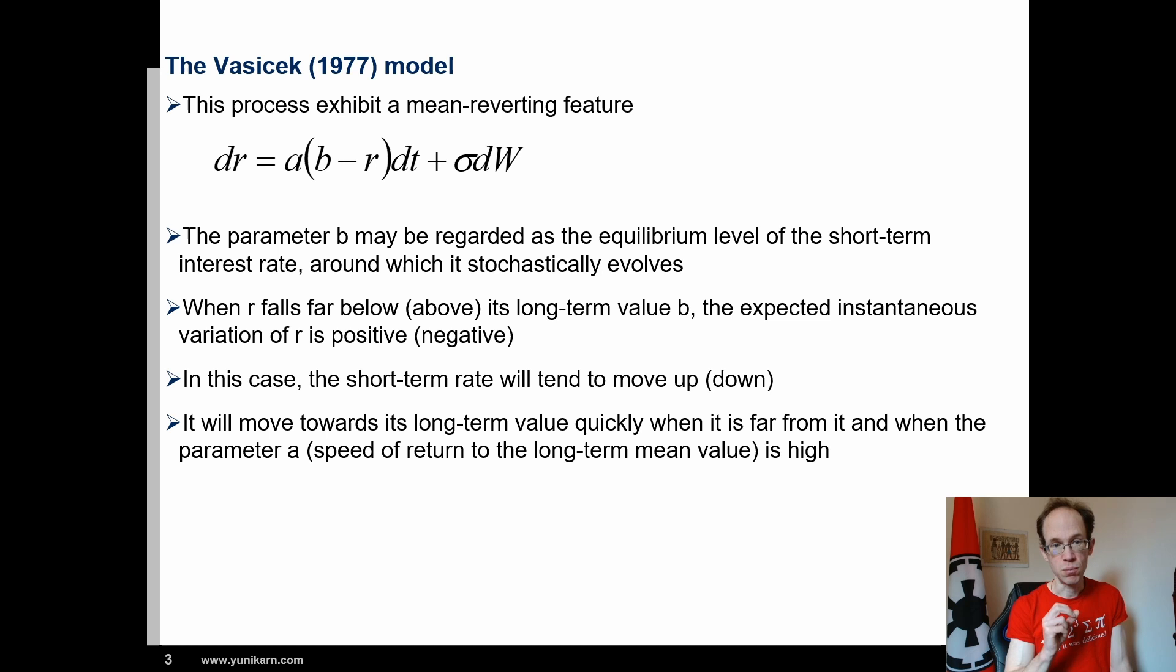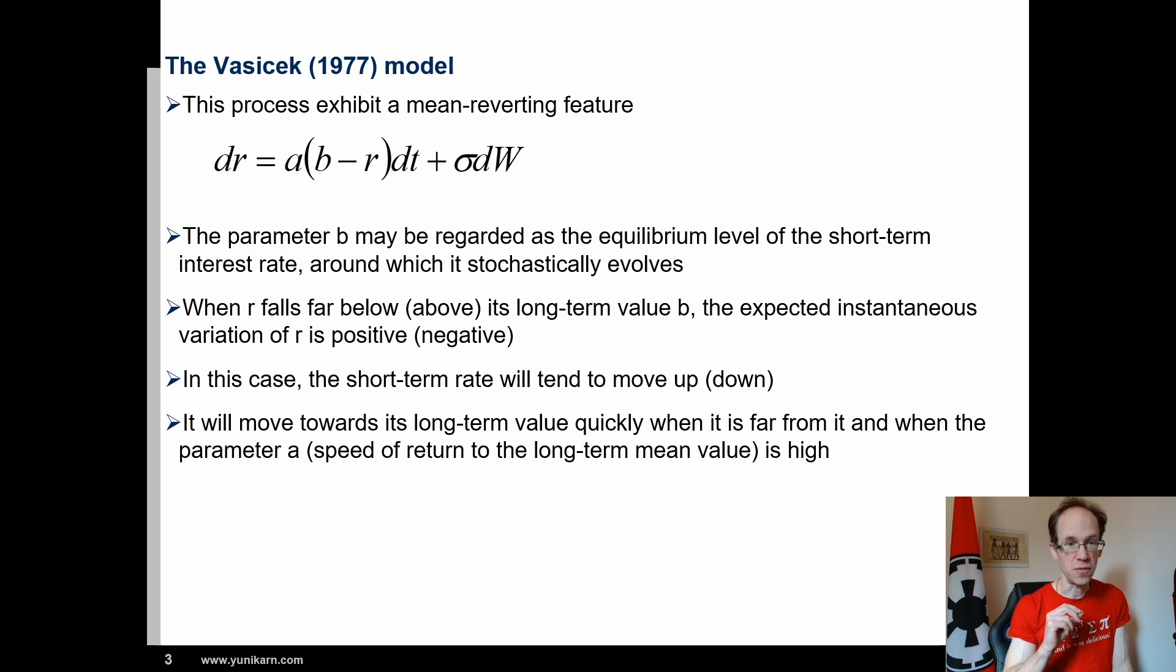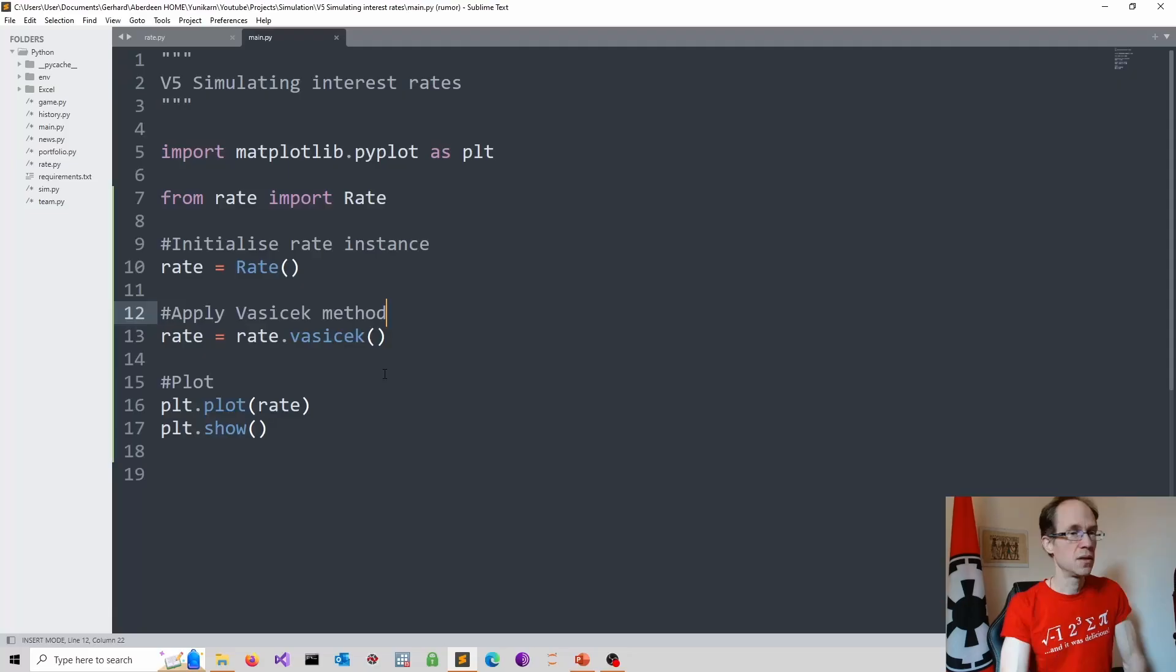In this case, the short term rate will tend to move up. It will move towards its long term value quickly when it is far from it, and then the parameter a, the speed of return to the long term mean value, is high. Let's go into Python and implement this model.